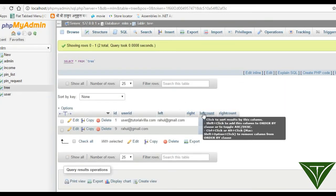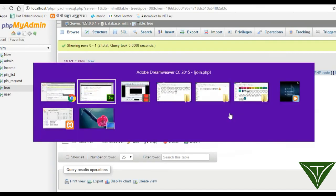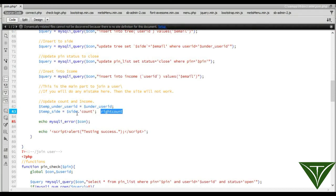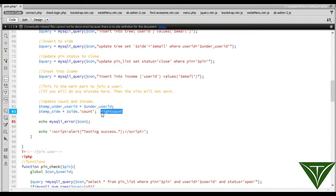It will depend on the structure: left count and right count depend on the user. So we take a value as side — side count — meaning it will be either left count or right count.